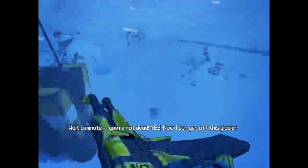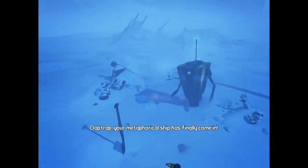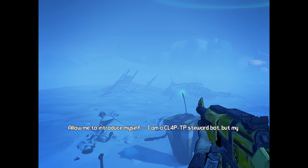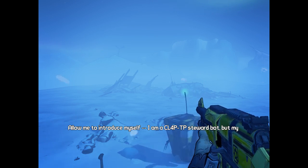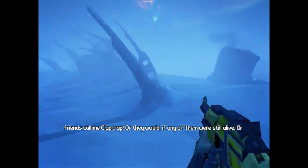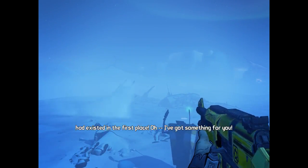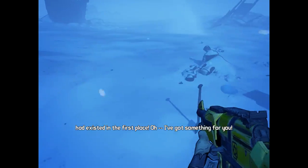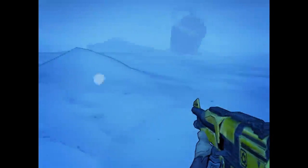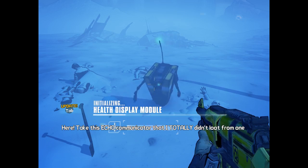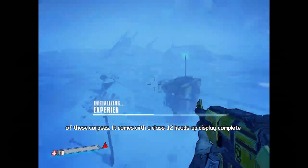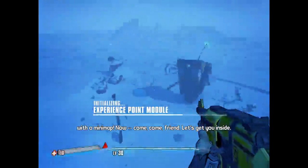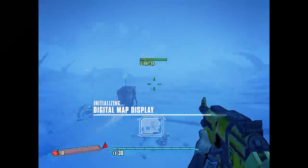Claptrap dialogue: 'Wait a minute, you're not dead! Yes! Now I can get off this glacier. Allow me to introduce myself. I am a CL4P-TP steward bot, but my friends call me Claptrap, or they would if any of them were still alive or had existed in the first place. I've got something for you. Here, take this ECHO communicator. It comes with a class 12 heads-up display complete with a mini-map. Now come, friend, let's get you inside.'